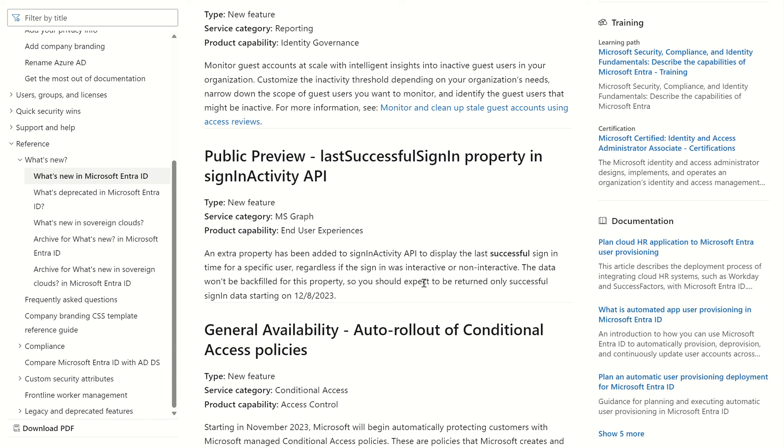You will require a Microsoft Entra ID P1 or P2 license to follow the actions in this video. We will also need two toolsets, one of which is Graph Explorer, and the other is Microsoft Entra ID as our identity and access management service.